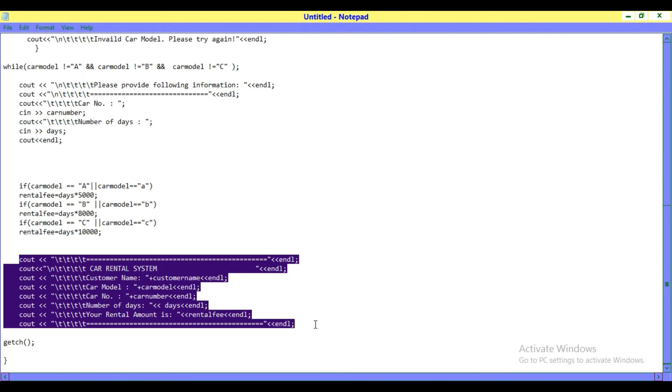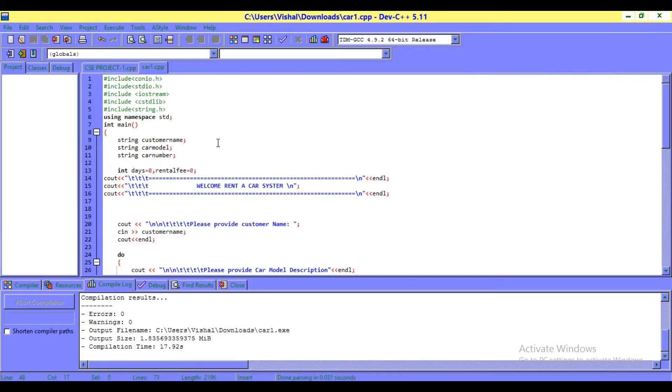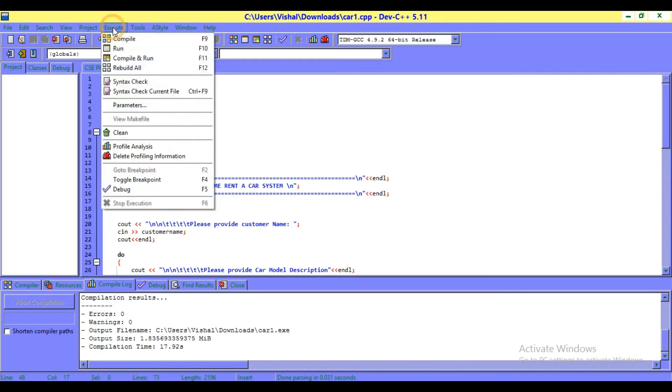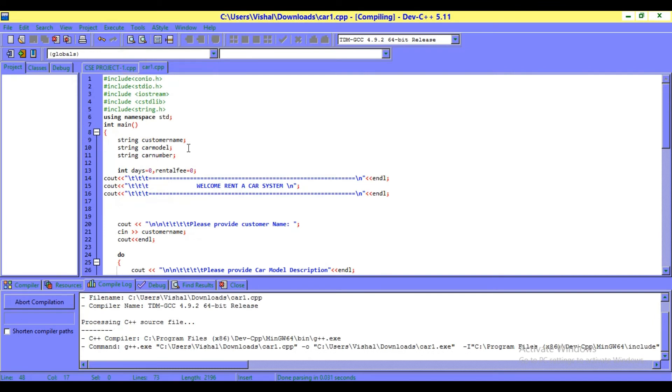This is all about how to make this rental system program. Once more I want to show you the output of this program. It will take time to open.